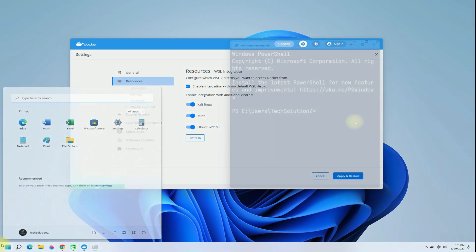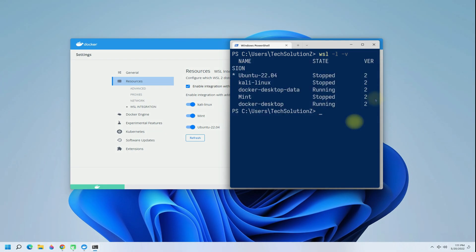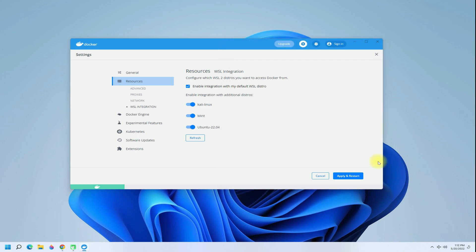You can also check your installed Linux distros on WSL with the shown command — you should be seeing the installed Linux distros. All you need to do now is Apply and Restart Docker Desktop. This will restart the application and Docker will be integrated successfully with the installed Linux distros you selected during the settings.